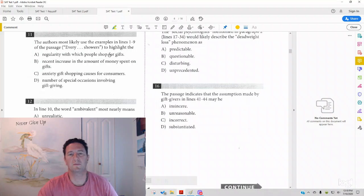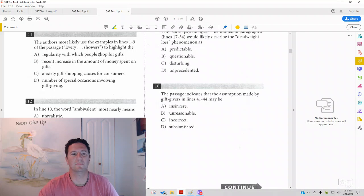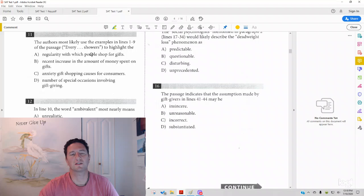Hi, I'm Paul Pasolka, Ivy Masters Learning Center and ivymasters.com, and today we're going to look at Test 1, Section 1.